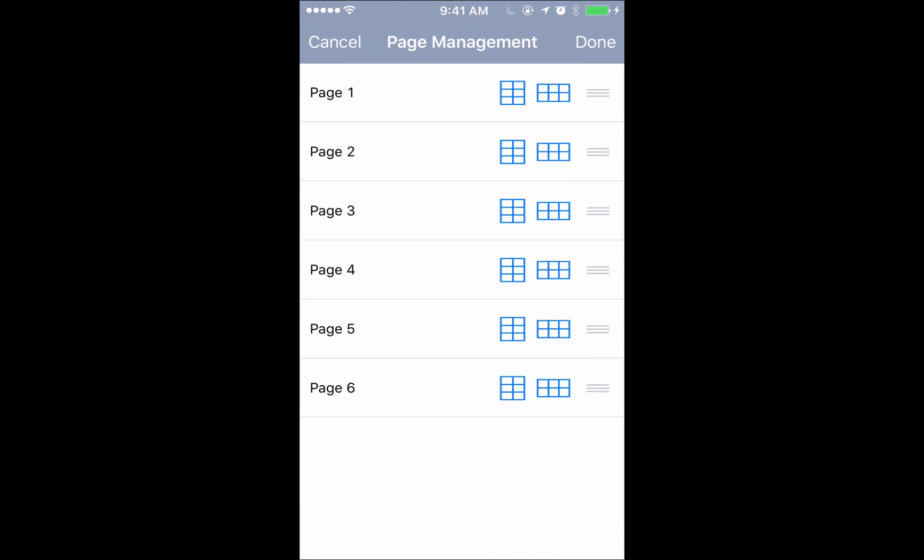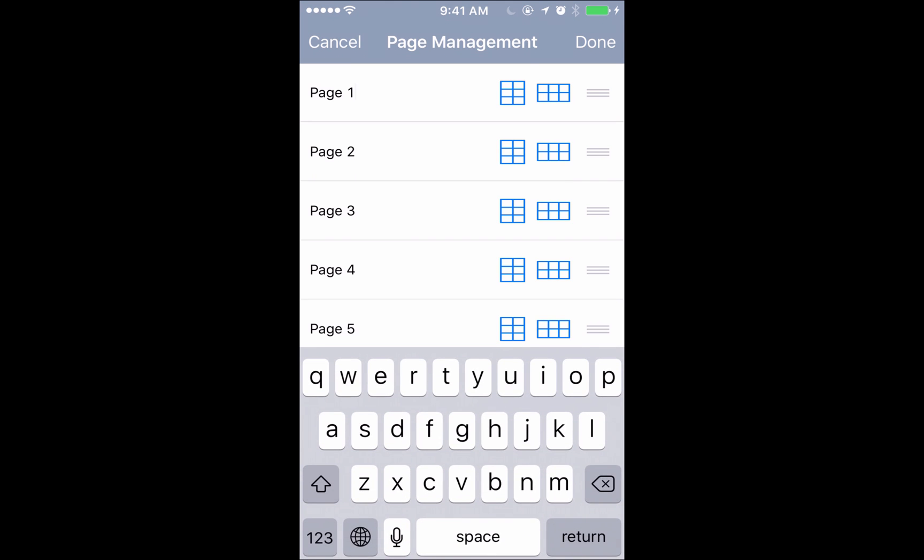That'll bring up this menu right here. If you see on the left we have page one through page six. If you click on that you can go ahead and rename the pages whatever you want.